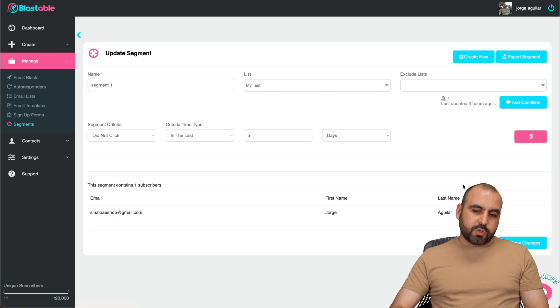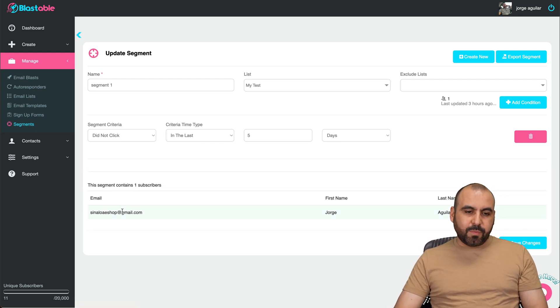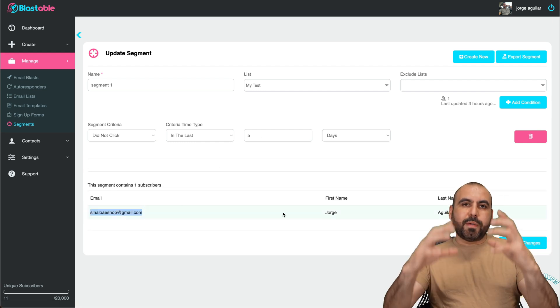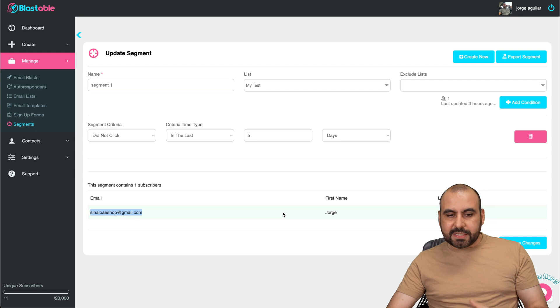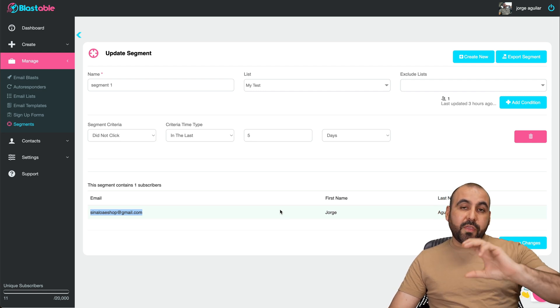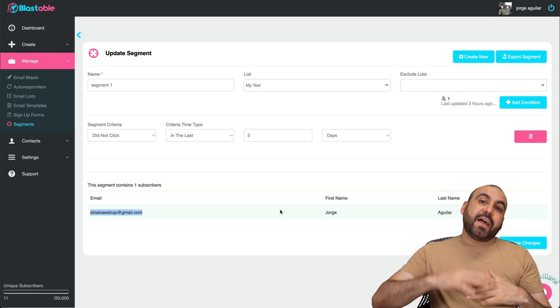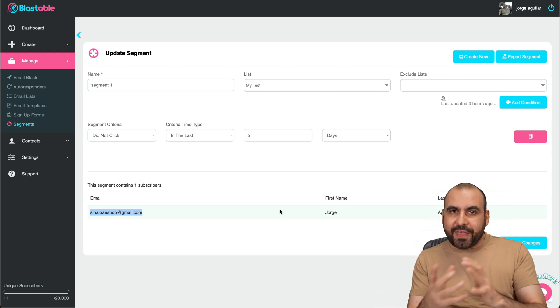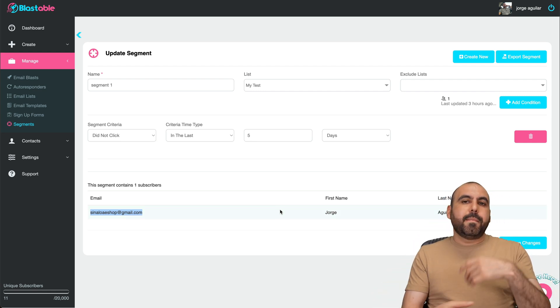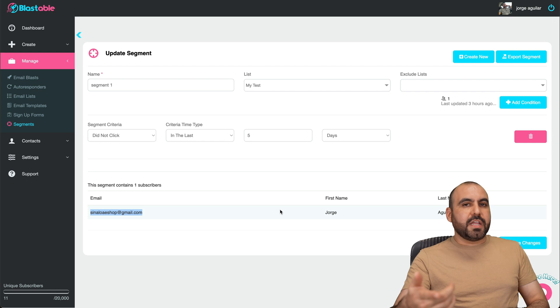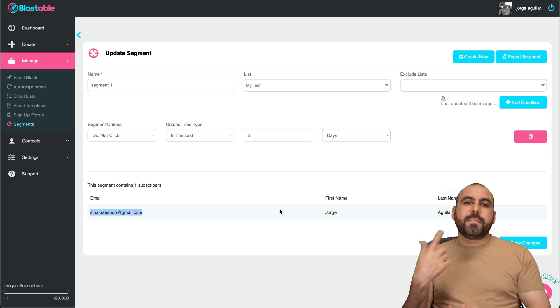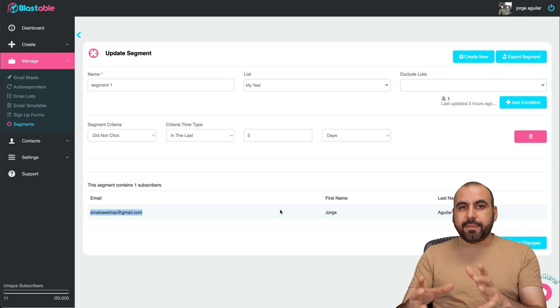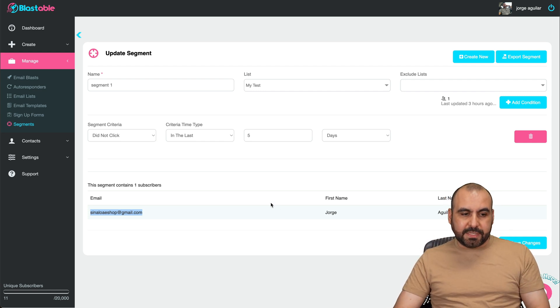For example, there's one subscriber because someone did not click in these five days. So I'm able to track this and you can do it the other way around. So after five days do something with that segment, maybe send out another email, start an automation. And it helps you do that by creating segments.